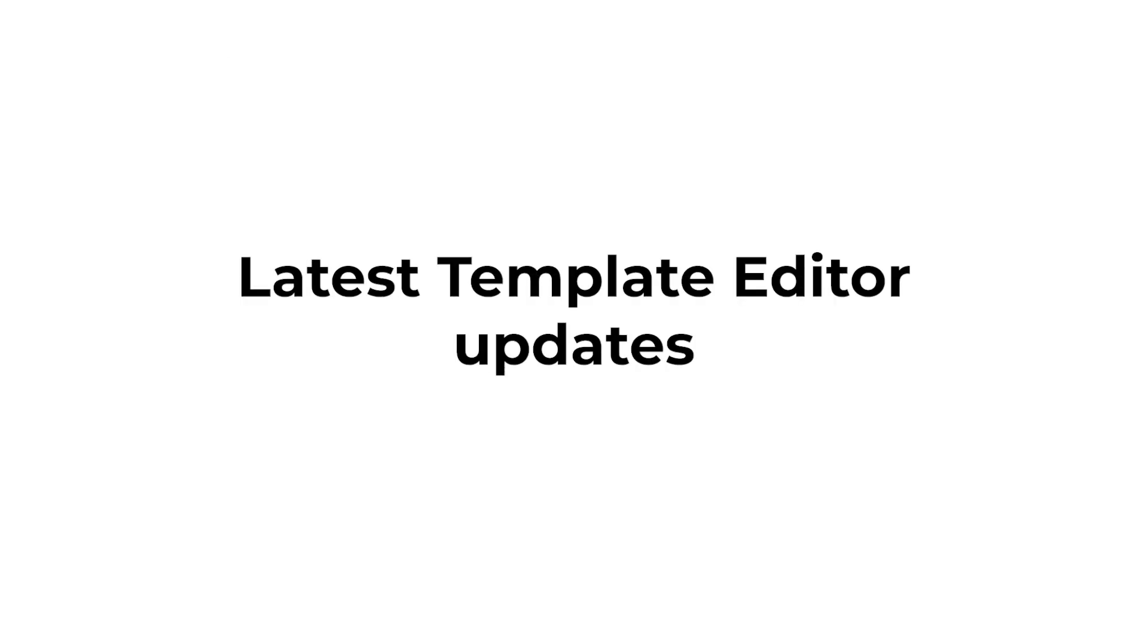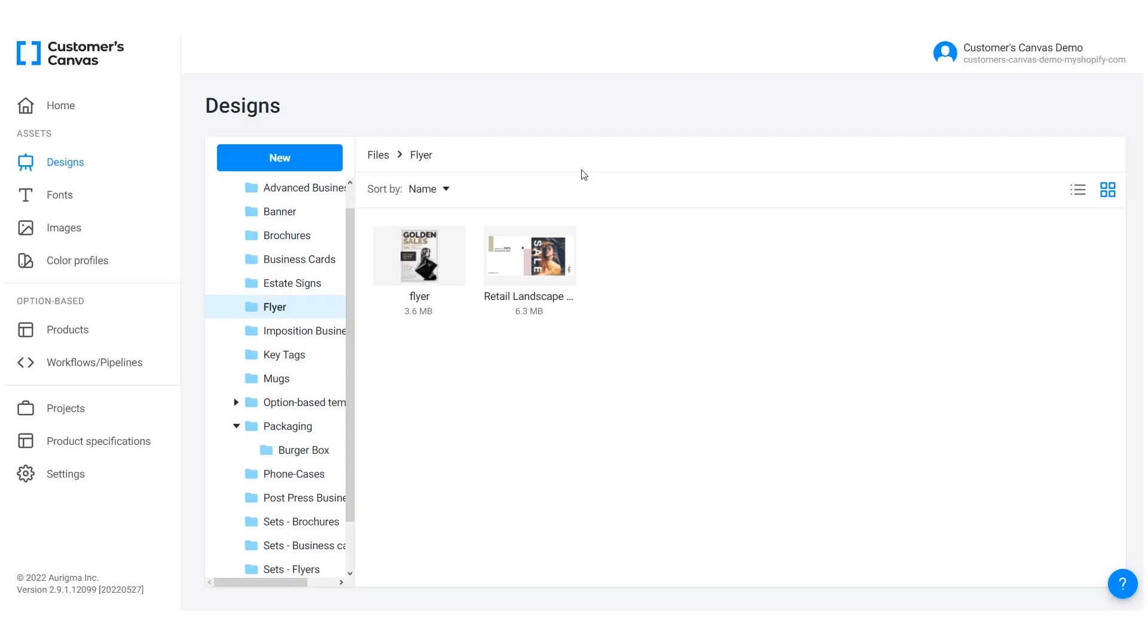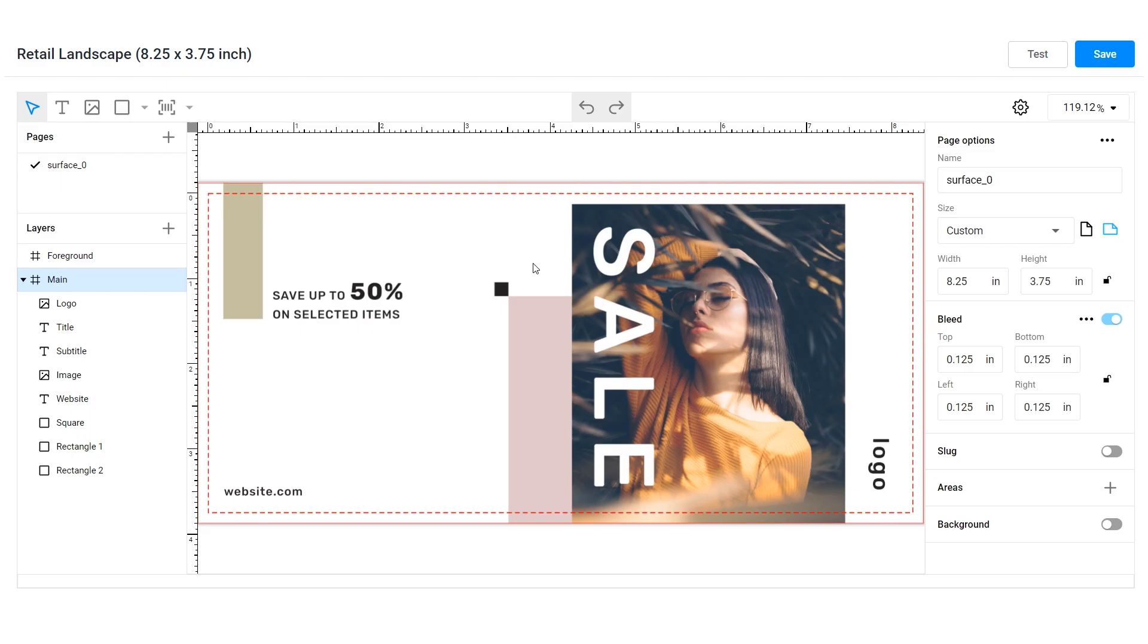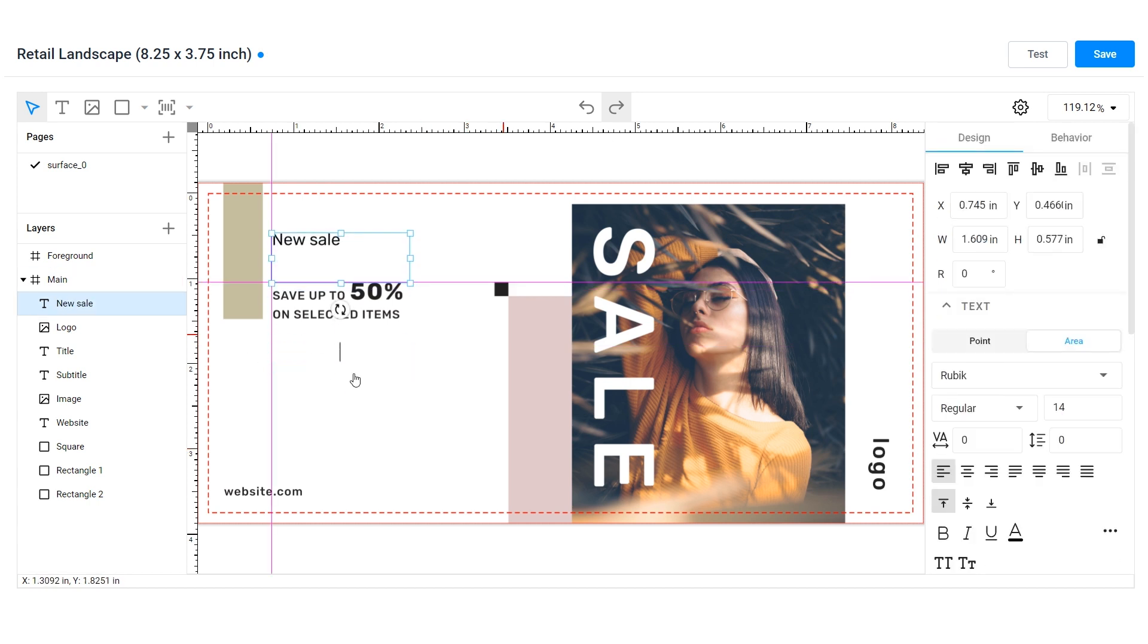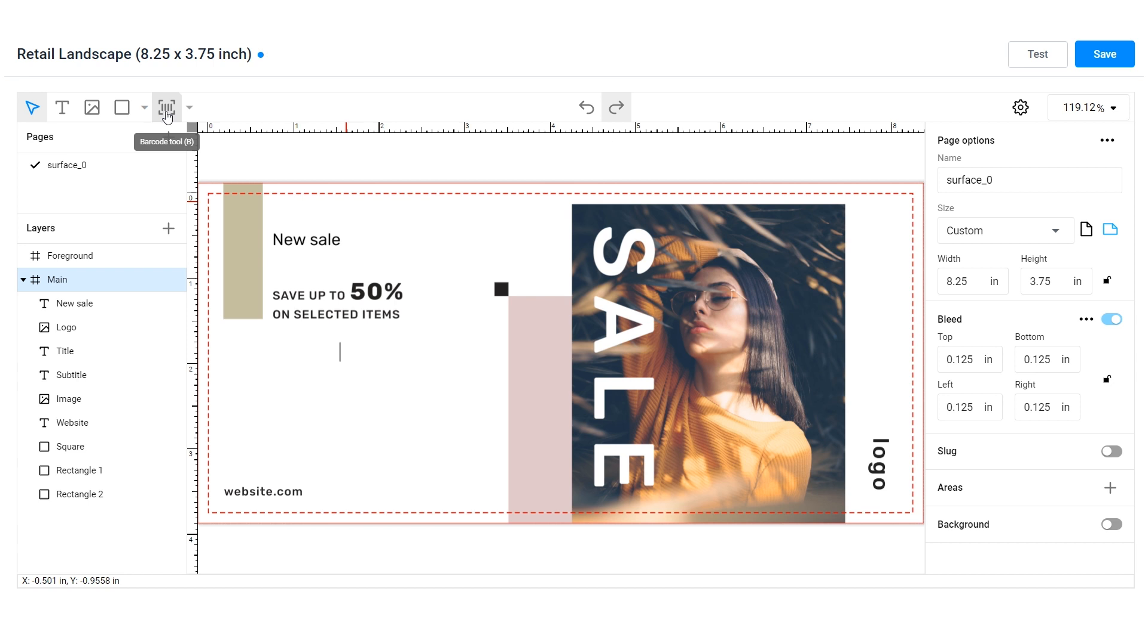Let's go through the latest Template Editor updates. The Customers Canvas Template Editor is a built-in editor that can be used to create web-to-print templates. You can find every tool you need to make professional-looking designs in this editor.